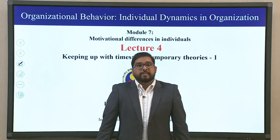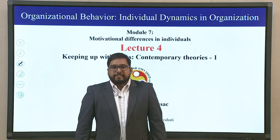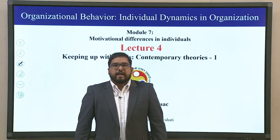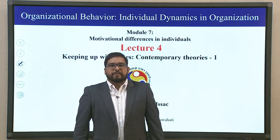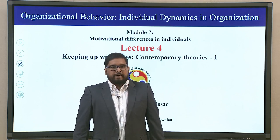I am Dr. Abraham Sir Lisek. I am Assistant Professor at the School of Business, Indian Institute of Technology, Guwahati.